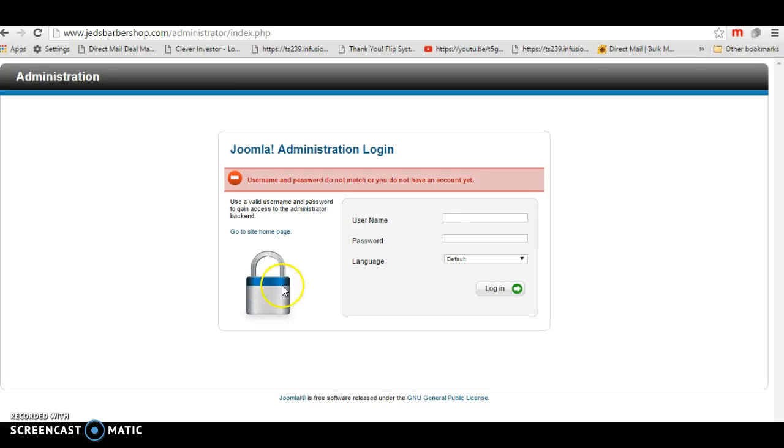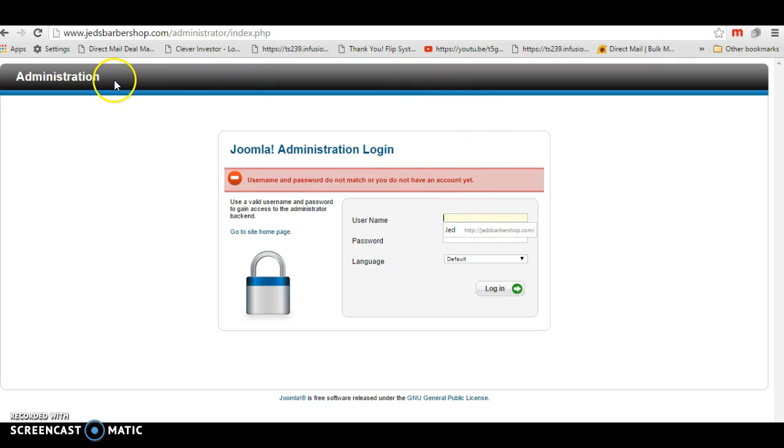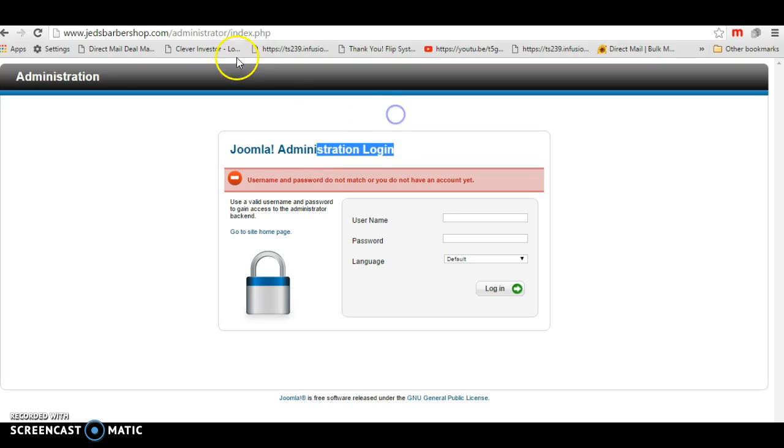Okay, so I've been having this problem for a while. I can't log in to the admin page to Joomla on Jed's Barbershop Administration.